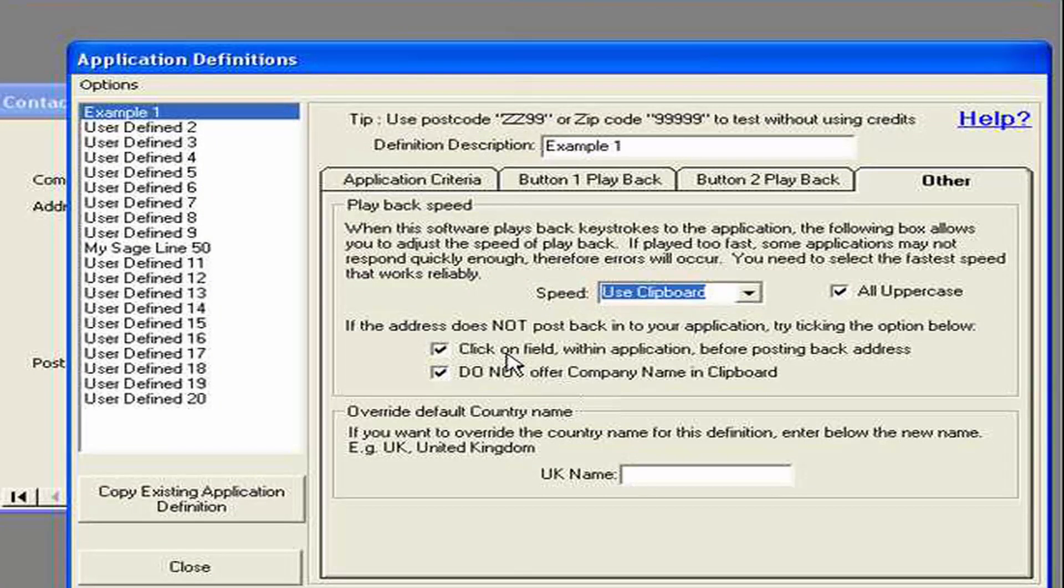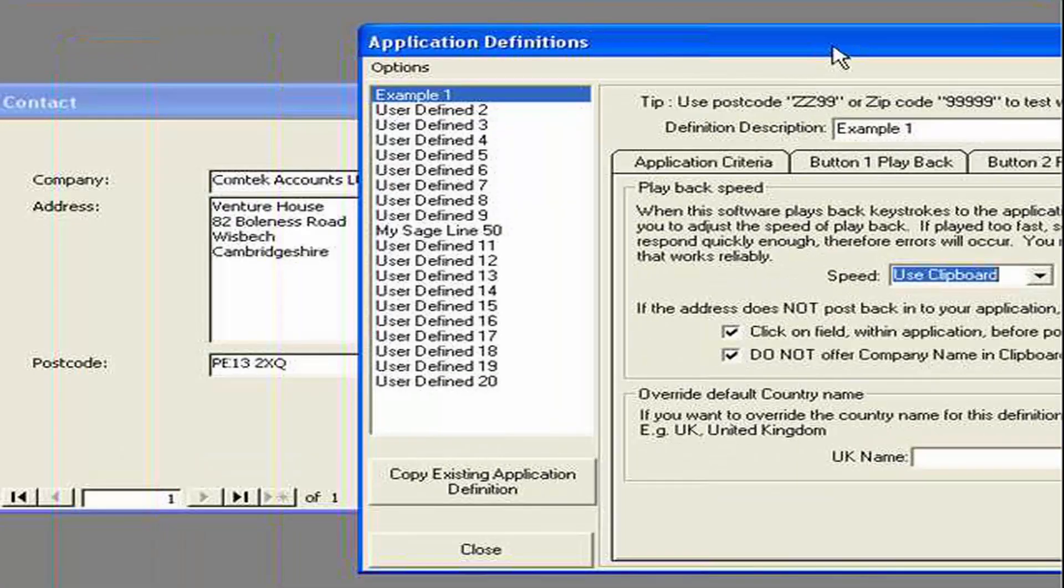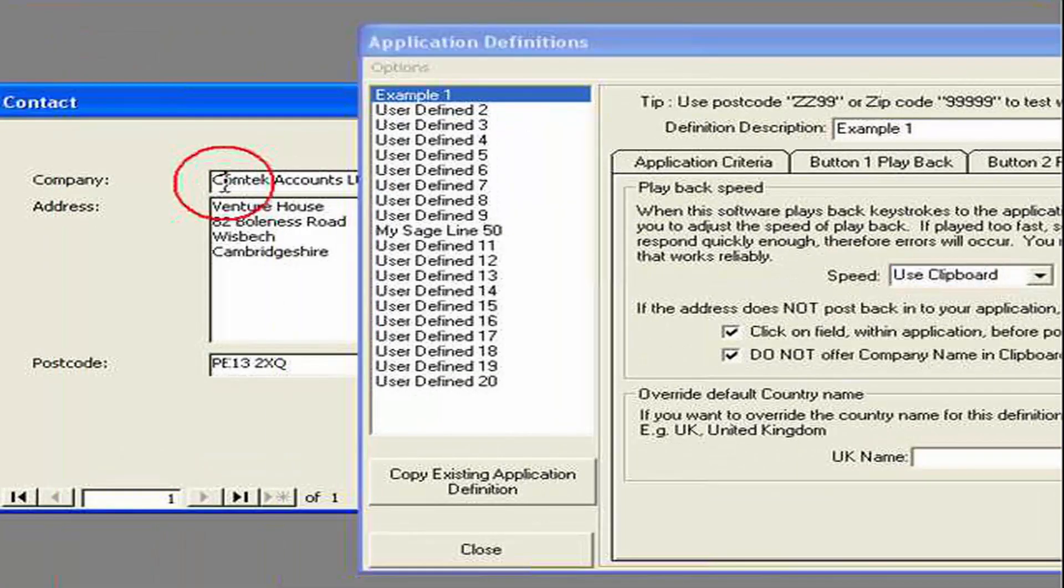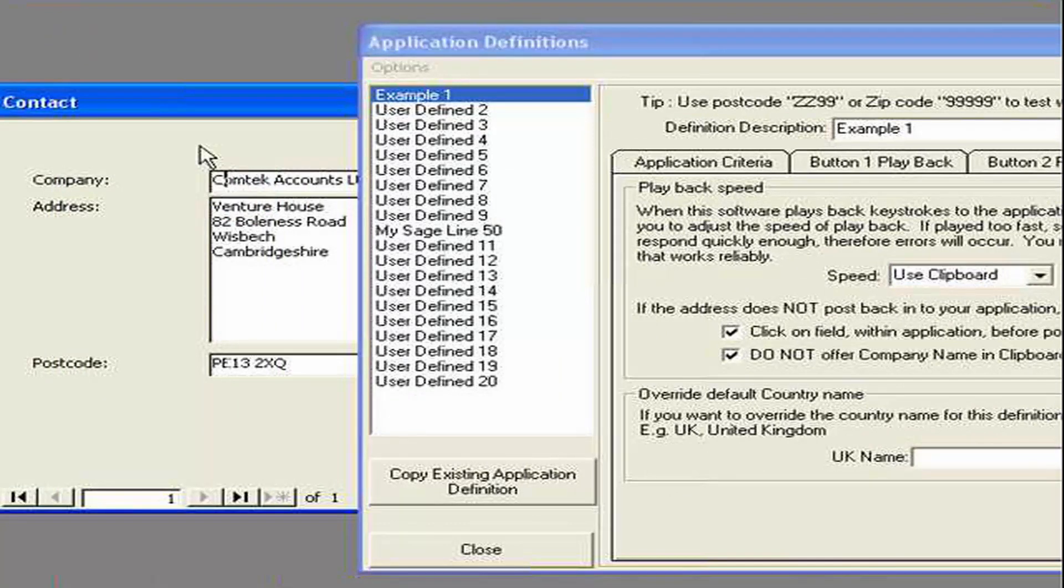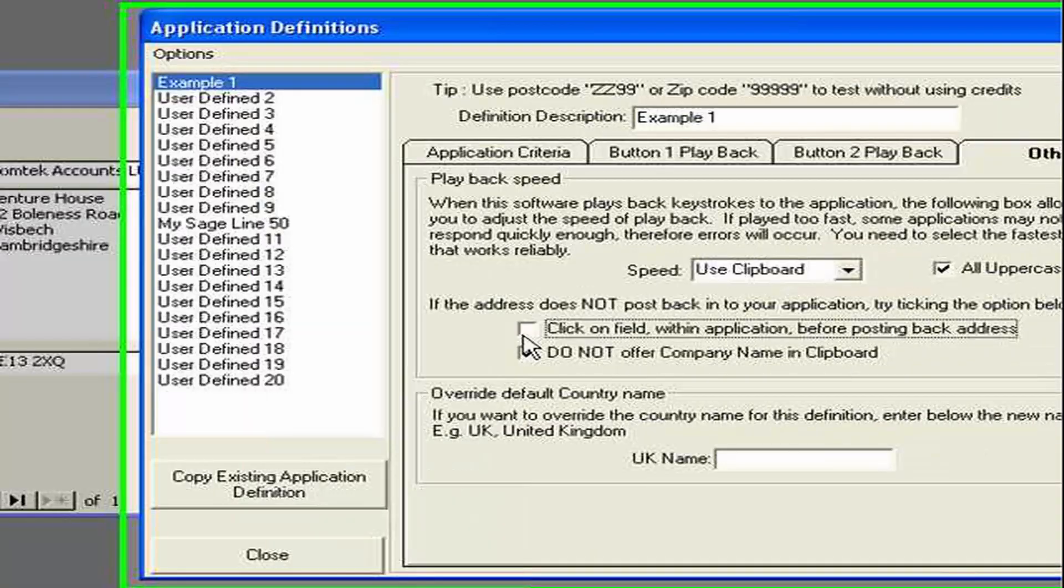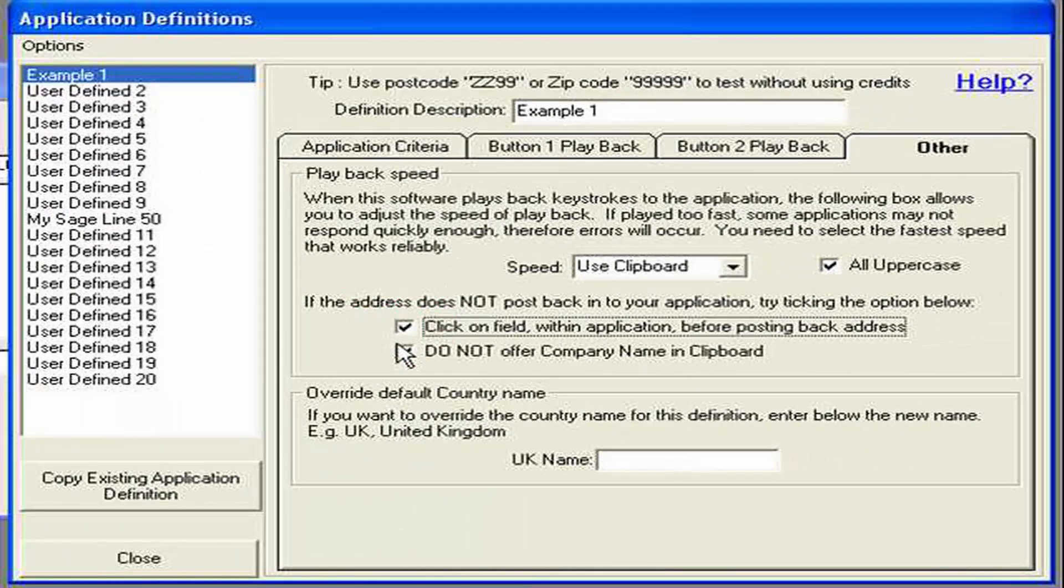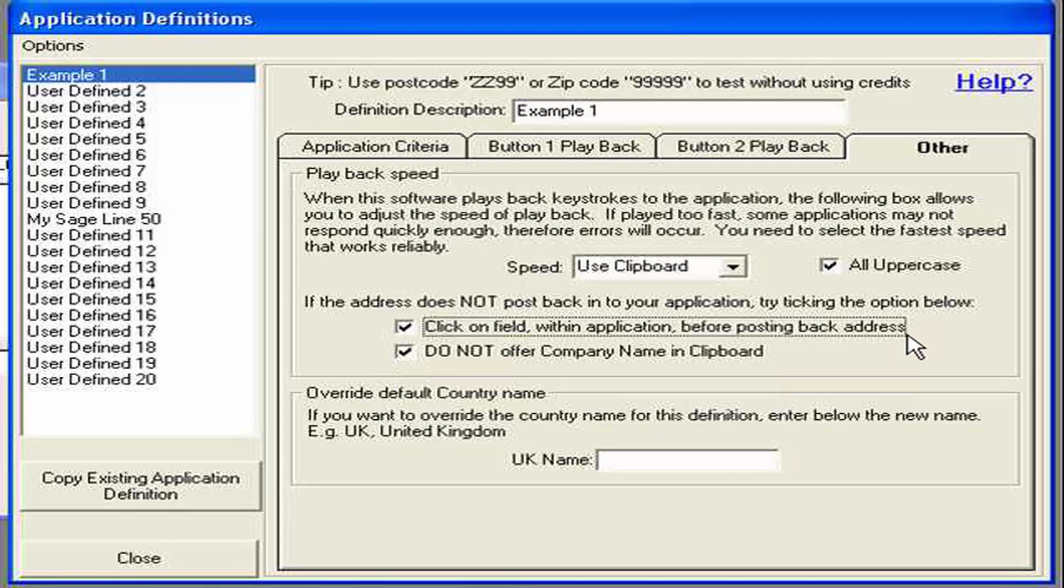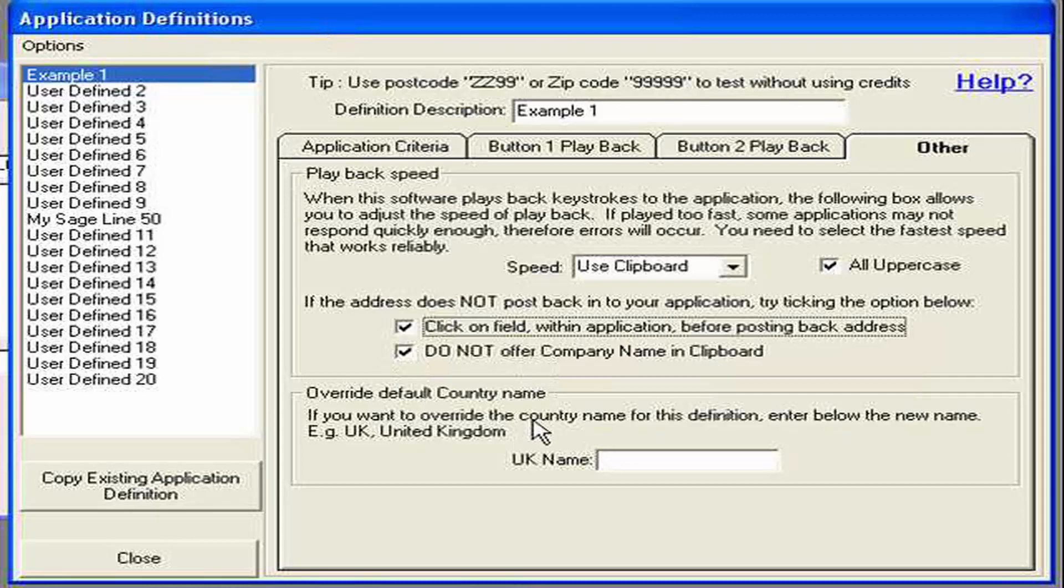Also. When the program writes back. It actually physically clicks on the application to make it have focus again. This option here stops that happening. Which may or may not be required. Again. It's only used if this problem is writing back. Do not offer clipboard. We explained in I think it was example 2. Where it comes up with a big screen saying. The company name has been put on the clipboard. If you don't wish that to happen for this individual definition. You can untick here.